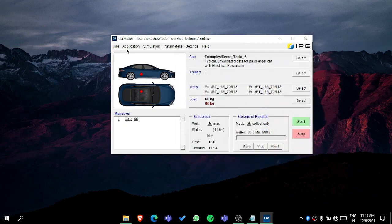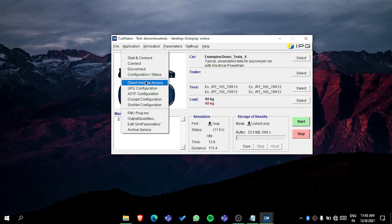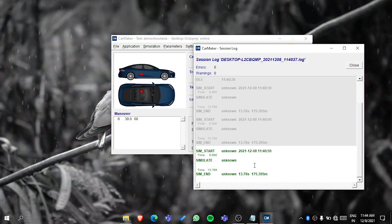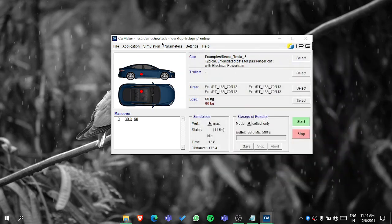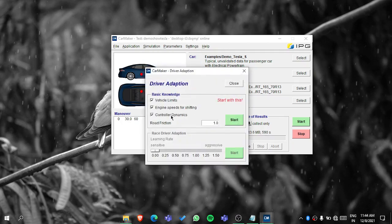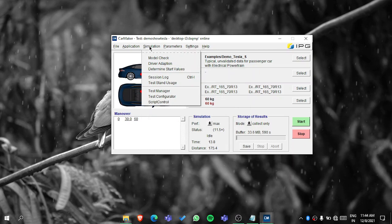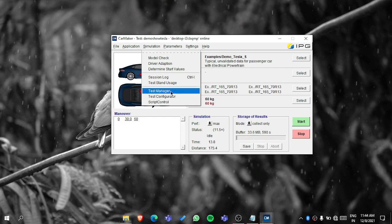You have to explore the user manual and try things to understand them. In the Simulation menu, the Session Log is really important — it shows any warnings or errors. If the vehicle leaves the road a red error is shown, yellow for warnings, and green if everything is going smoothly. You can also do driver adaptation, which is an advanced part covered in user manuals. IPG Driver and Tester Manager are for managing multiple test runs.